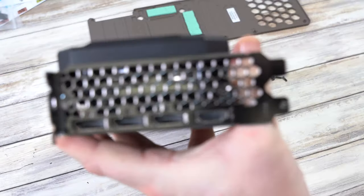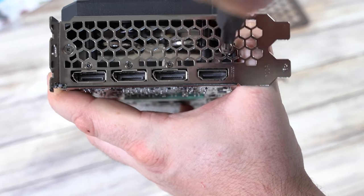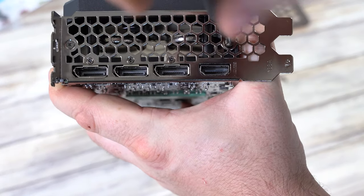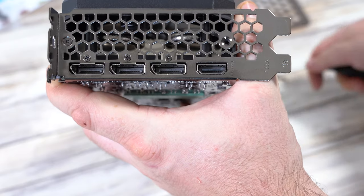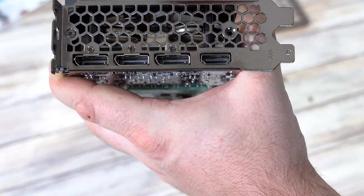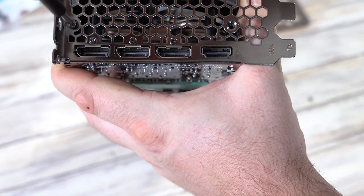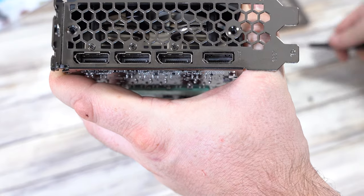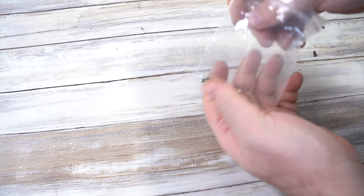Once those four screws are out and you've removed everything, there's actually two last screws on the very very end of the card. Make sure you remove these before you try and pull off the PCB. You don't want to damage anything, it's an expensive card, make sure you look after it.